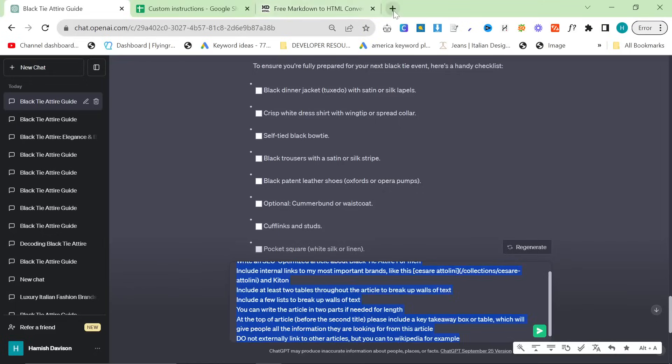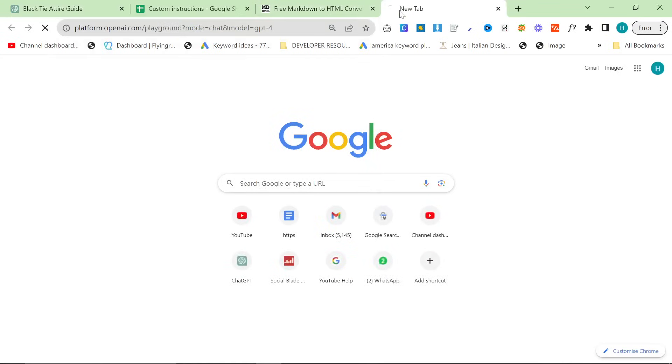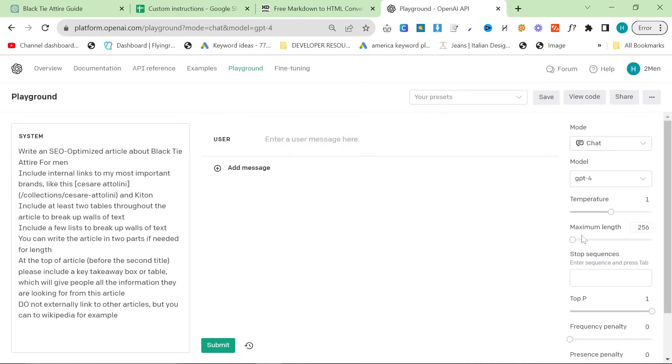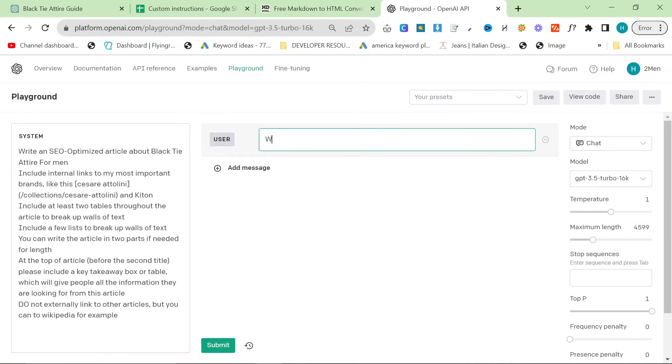The last thing I want to try is the playground. I just want to see if the playground can handle this. So let's do this. Let's go on 3.5 and say, write the first one third of this article.